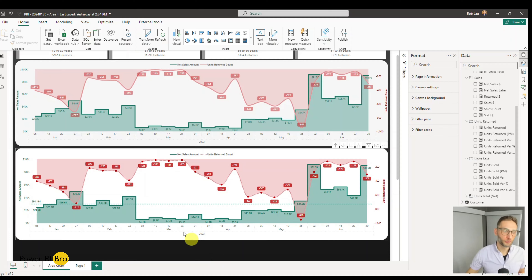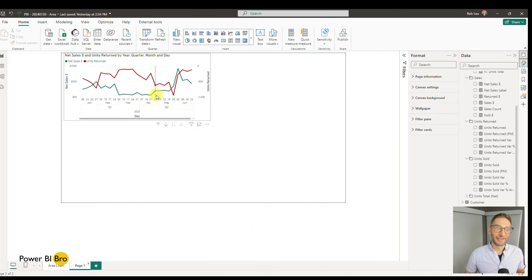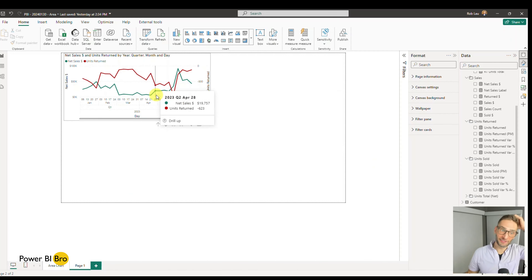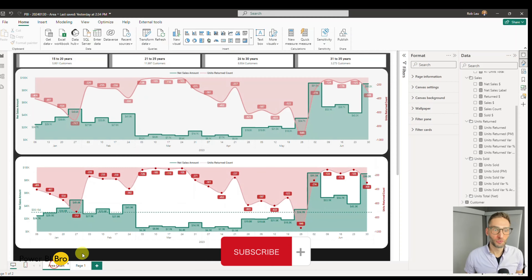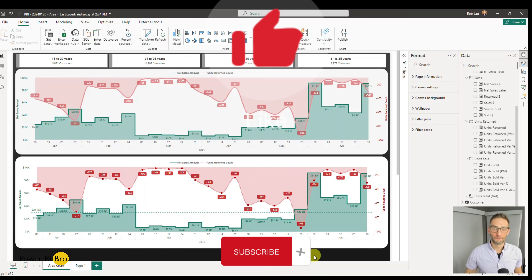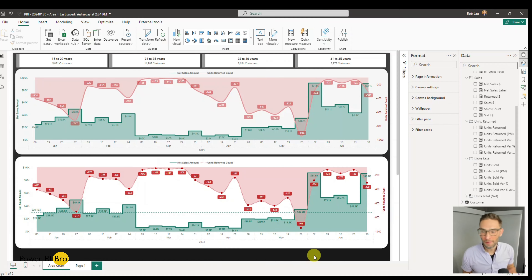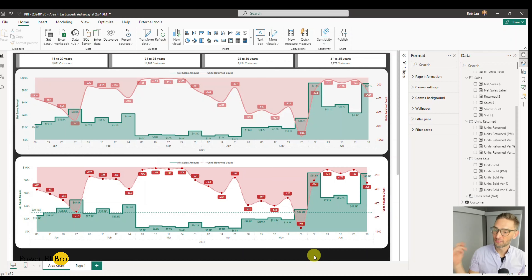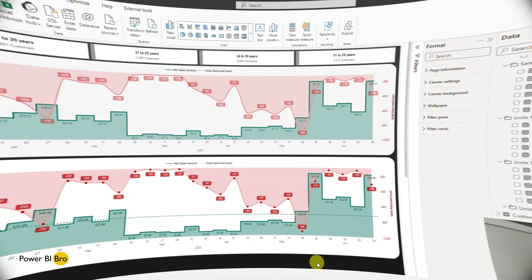There you go — you just went from building a standard line visual to, in about 20 minutes, creating something that looks seriously awesome. Thank you for watching, enjoy Power BI, check out my other videos, hit me up with any questions. Take care and have a good day!